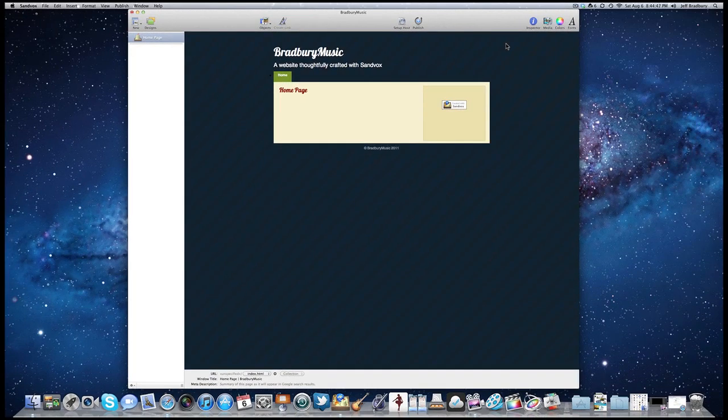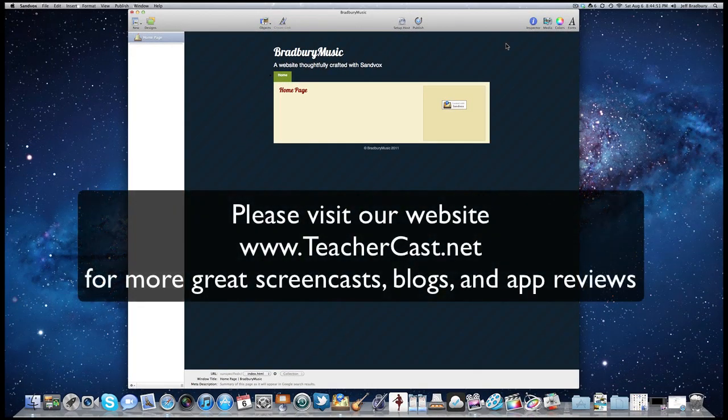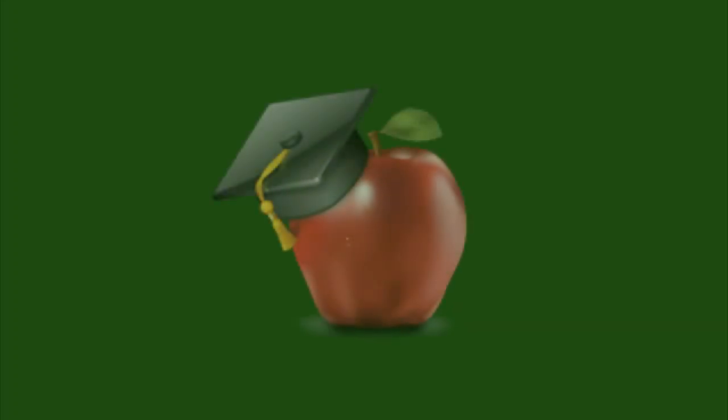So that's Sandbox 2 in a nutshell. On our next video we're going to talk about creating pages and setting up our basic website. Thanks for viewing today, folks. This has been a TeacherCast ScreenCast. Thank you, I'll see you next time.